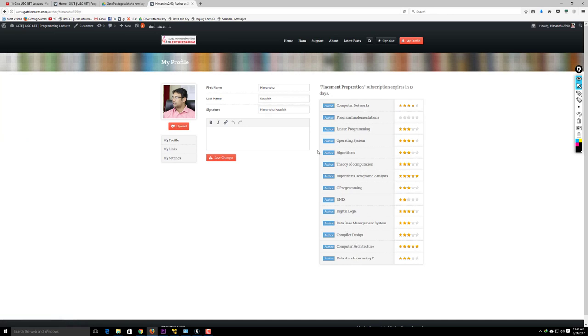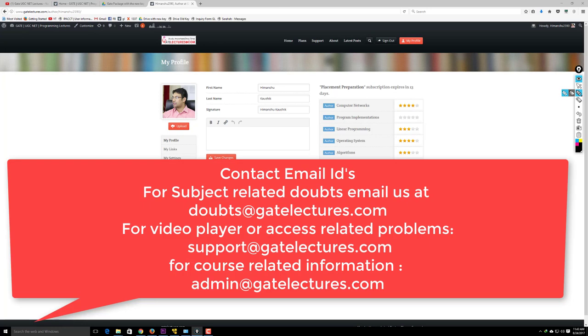If you face any difficulty, let us know. For subject-related doubts, email us at doubts@gatelectures.com — we'll send you video solutions or conduct a one-on-one Skype class to solve your doubts. For video player or online access issues, email us at support@gatelectures.com.